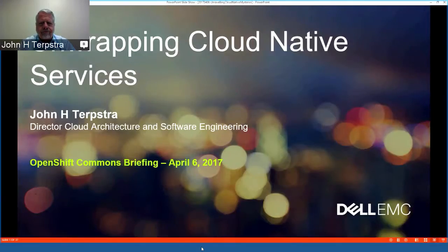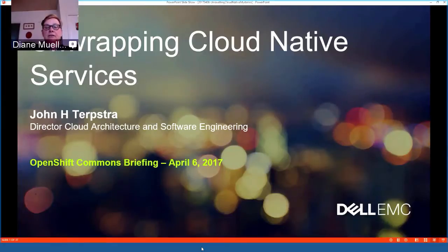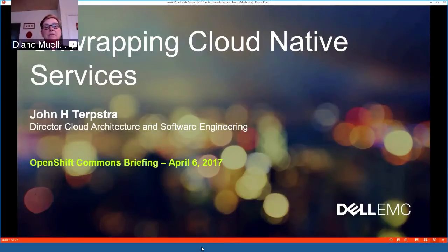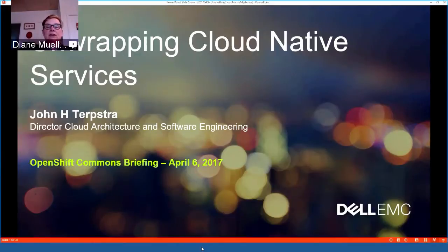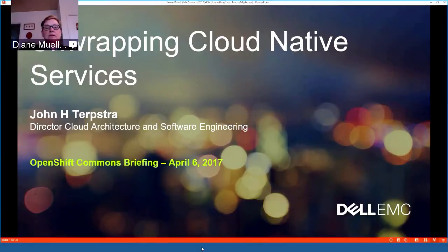Hello and welcome again to another OpenShift Commons briefing. We're fresh off the OpenShift Commons gathering in Berlin where I had the great pleasure of finally meeting John Terpstra, today's speaker, in person. We're going to rename this topic from 'unraveling' to 'wrapping cloud native services,' and I'm going to let John introduce himself.